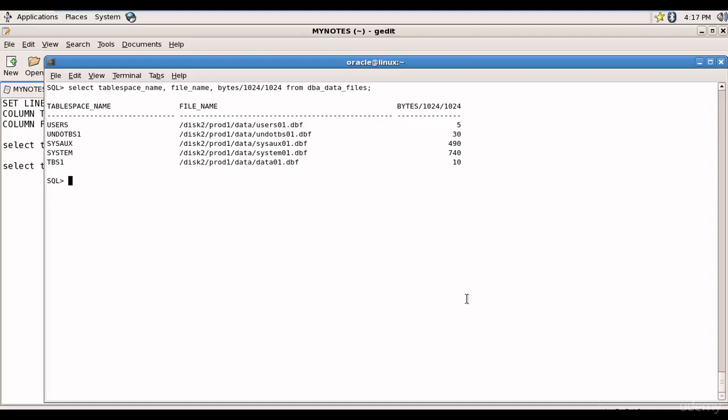Okay, in this session let's learn some more operations on the tablespaces. In the previous session we have created the tablespace tbs1.